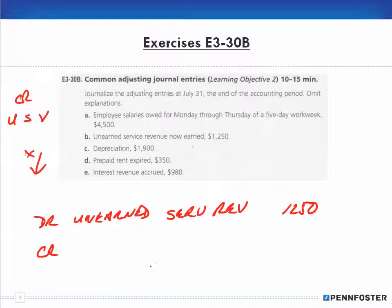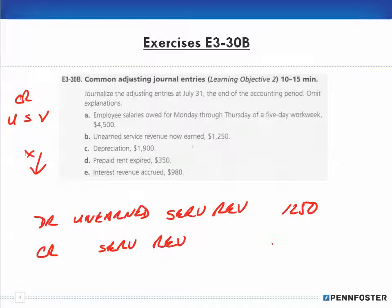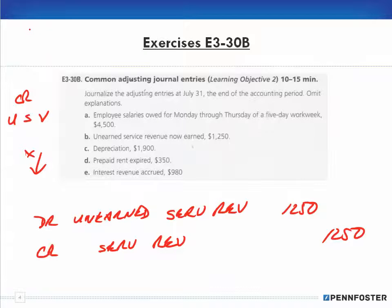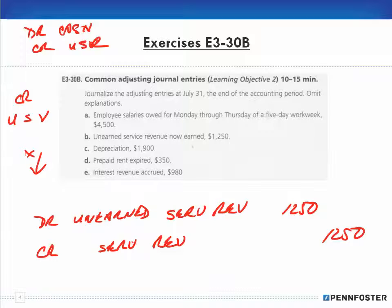Debits have to equal credits, so we credit something else. When we're talking about service revenue, we look under our revenue accounts and we'll find a service revenue account. We're moving the amount because we're earning it — it's just like making a sale — for $1,250. We credit service revenue, not unearned service revenue, because we're recognizing the sale.